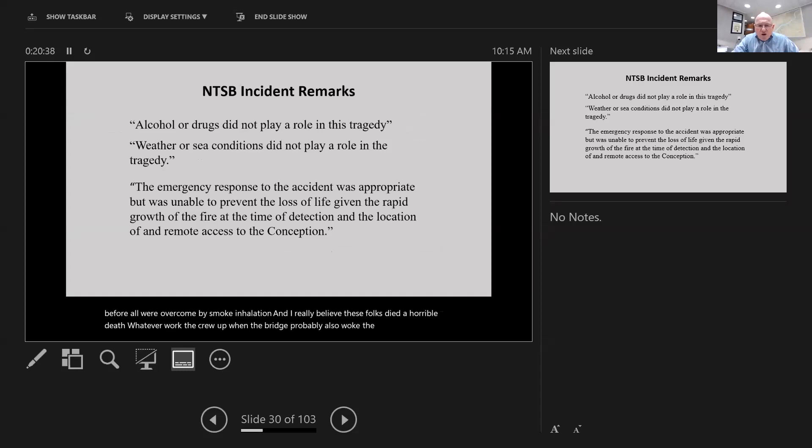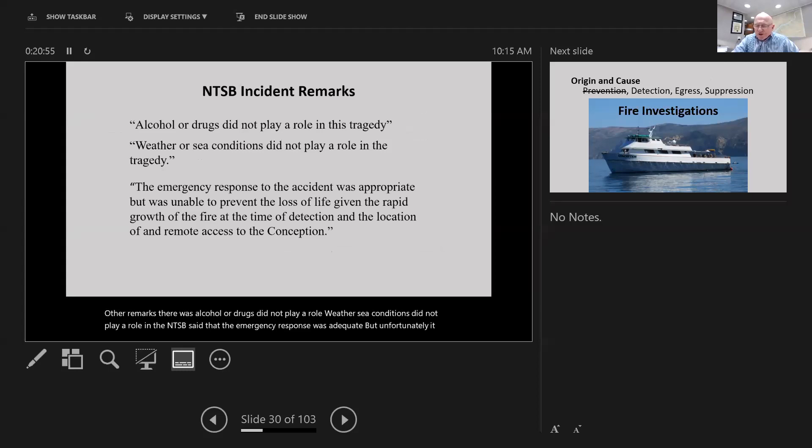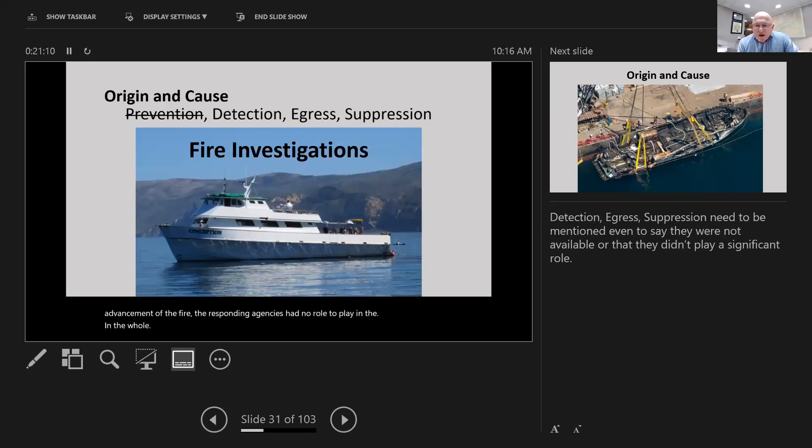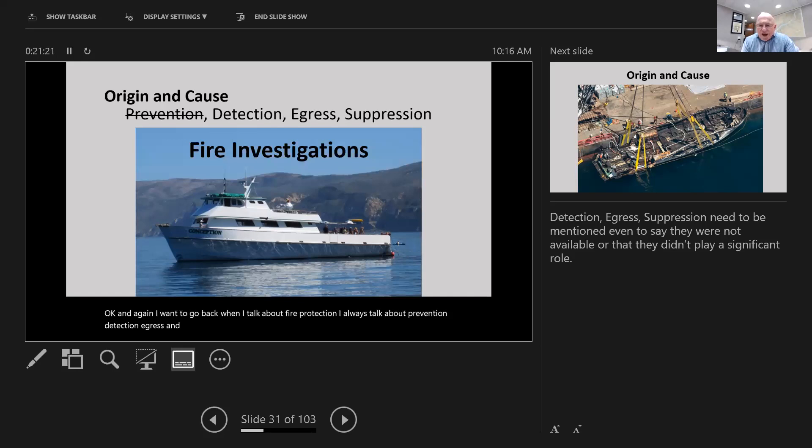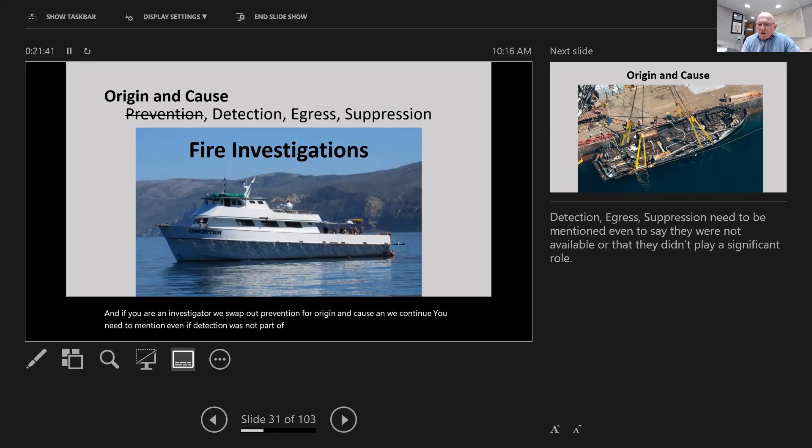Four cell phones were recovered in possession of victims, and at least five other cell phones in the wreckage. There were no visible signs of heat damage to any cell phones. Information was probably taken from them but kept private. The NTSB concludes that most victims were awake but could not escape the bunk room before all were overcome by smoke inhalation. I really believe these folks died a horrible death. Whatever woke the crew on the bridge probably also woke the people down below.